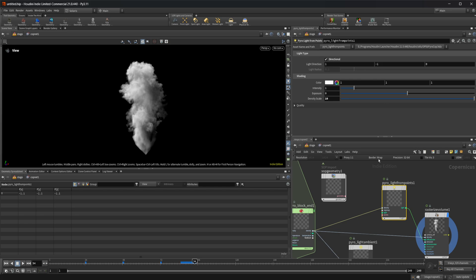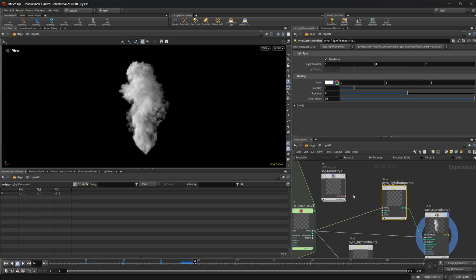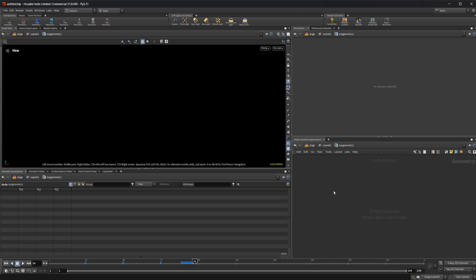So if you just want one light source, we can use this as our direction and we can play around with our direction here. If I wanted to change the way that it's coming from, I can change it to whatever we want for this. Or we can drop down a SOP geometry node.